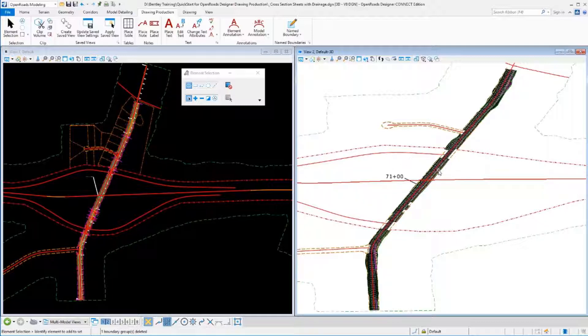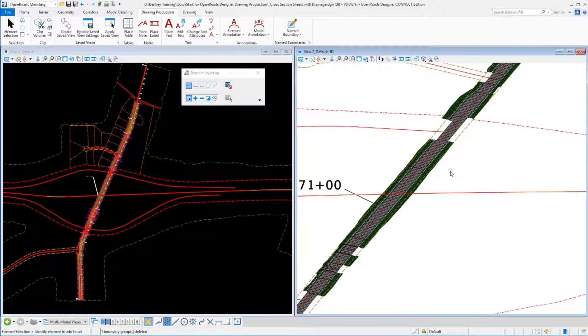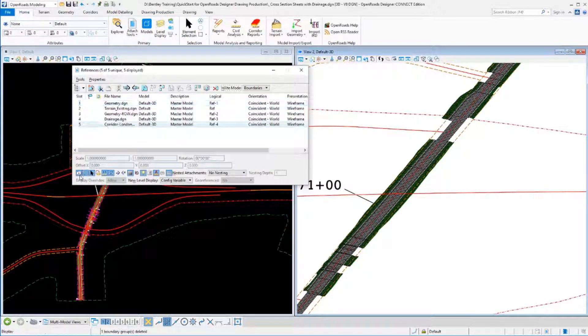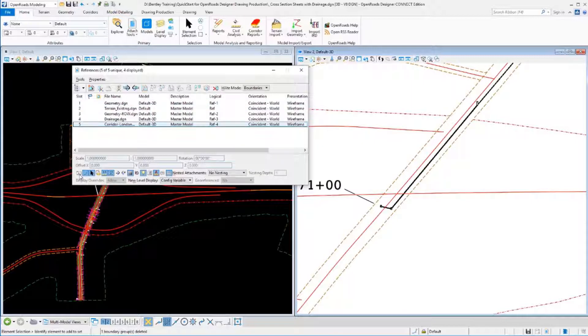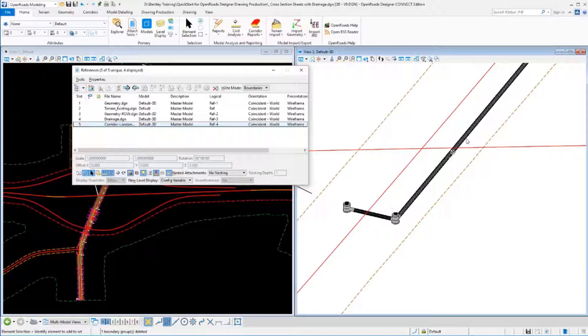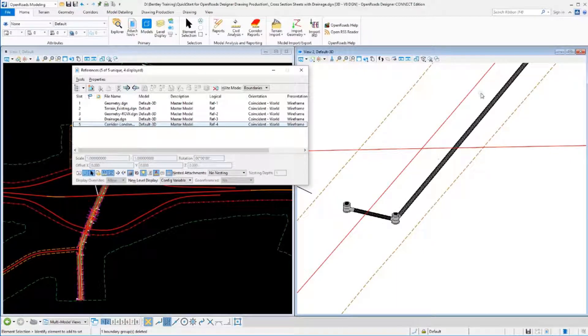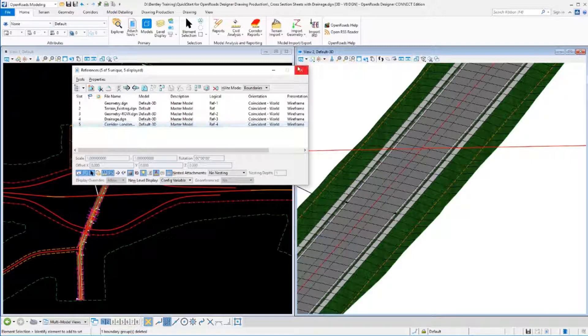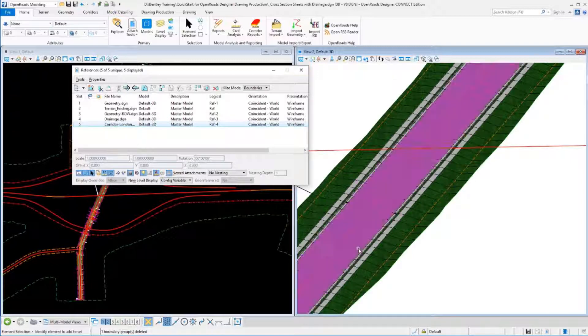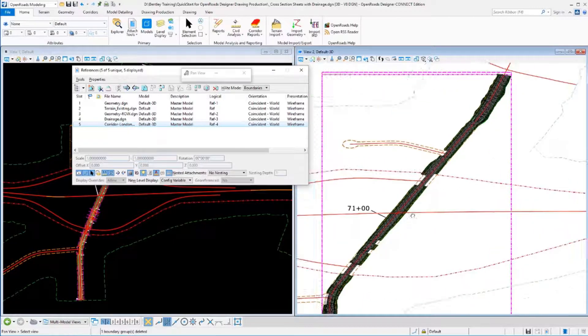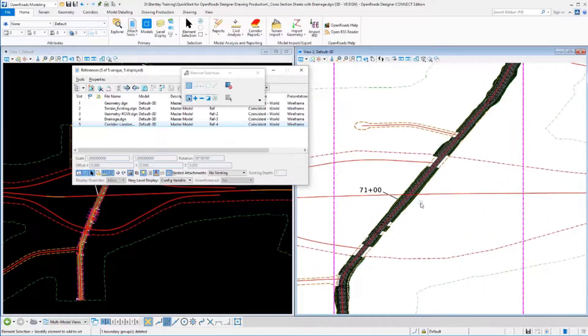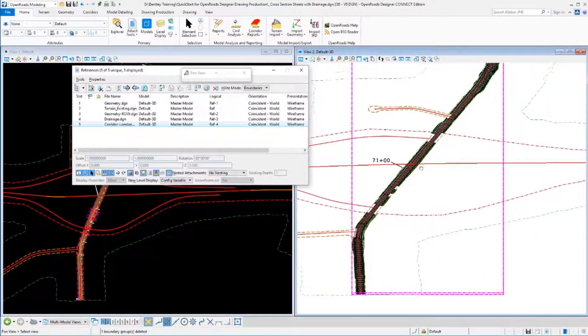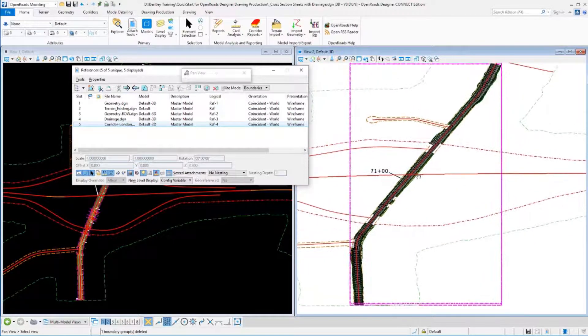Before we get in and do that, let's take a look at this drainage area. I'm going to zoom in a little bit in my 3D file here. I'll open up my reference tool and temporarily turn off the display of my corridor so we can see underneath it. Now we can see this drainage network that we have in here. There's a couple inlets that sit here at station 71. We've got some pipe running down and further down the project, there's some manholes and additional pipe that should show up on our cross-sections.